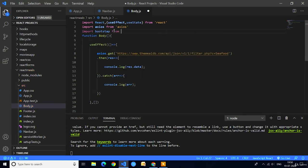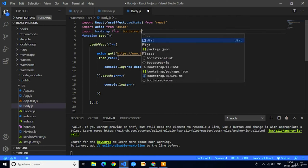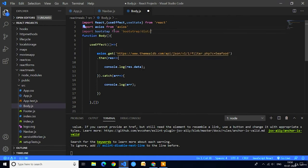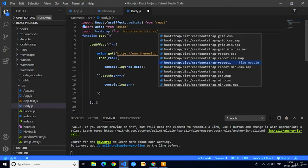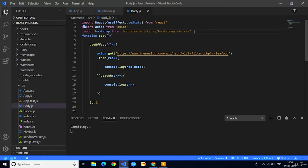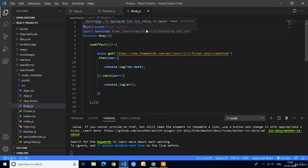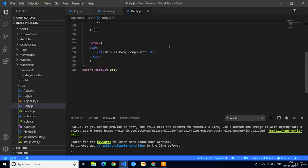First we will import Bootstrap in our application to use the Bootstrap grid system. Import Bootstrap from 'bootstrap/dist/css/bootstrap.min.css'. If you select this, the Bootstrap CSS classes will work in this component. Press Ctrl+S.